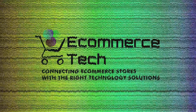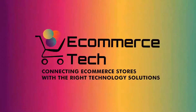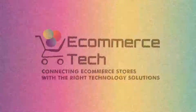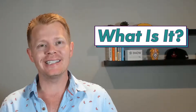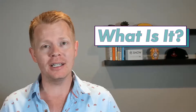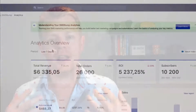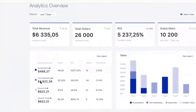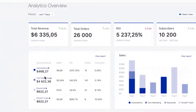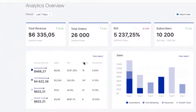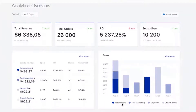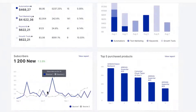Hey, it's Derek, and this is SMS Bump in five minutes or less. Let's go. What is it? SMS Bump is an SMS marketing tool designed specifically for Shopify stores. They're the largest SMS marketing tool in the Shopify app ecosystem, and they have extremely robust features and functionality.